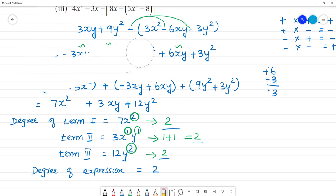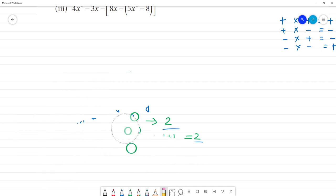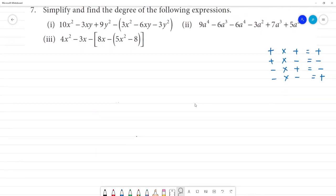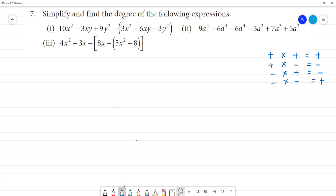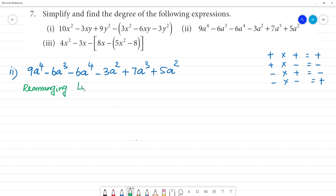Now let's take the second one. Second one: term 1 is degree 3, this is equal to 4. Now solve it: 9a⁴ minus 6a³ minus 6a⁴ minus 3a² plus 7a³ plus 5a². Now we can rearrange the terms.